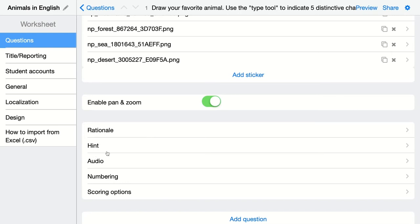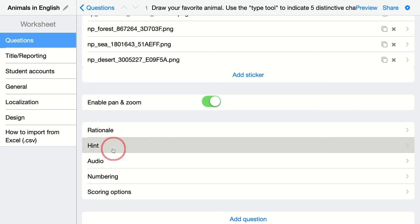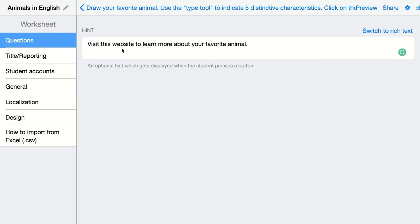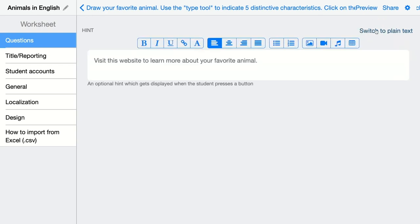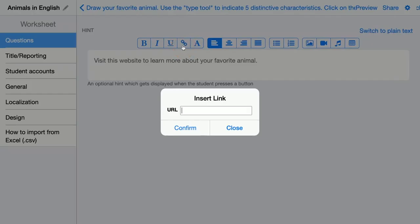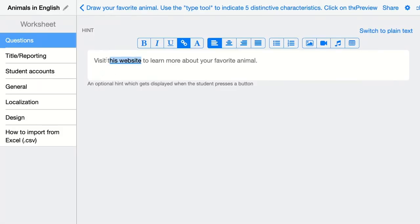You can add a hint. I'm going to add one: "Visit this website to learn more about your favorite animal." If you have a school license, you can switch to rich text and add a link. I'll select this website text, click the link icon, and insert a link that students can use to look up animals and learn more about their favorite animal for this assignment. Confirm and the link will appear here.